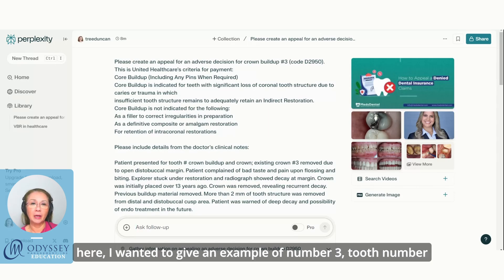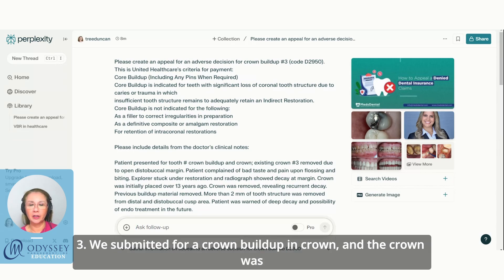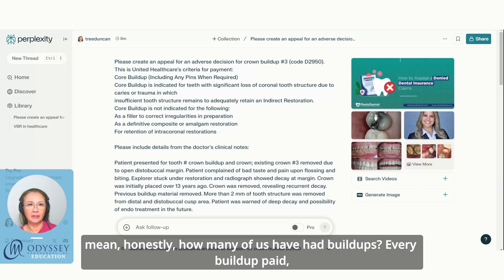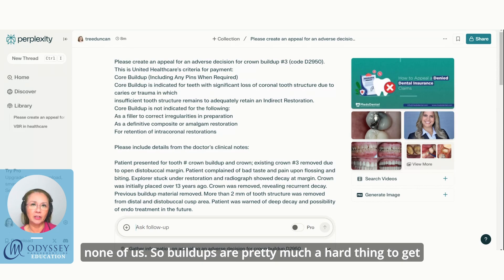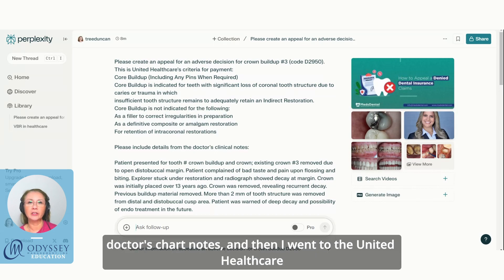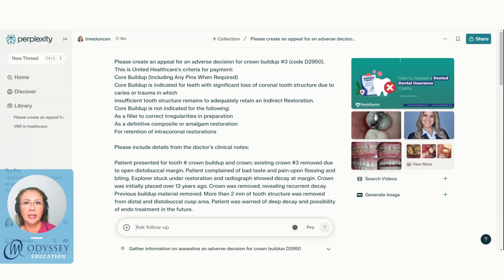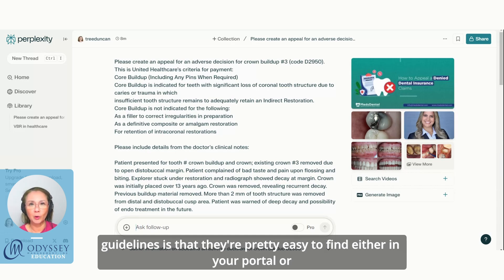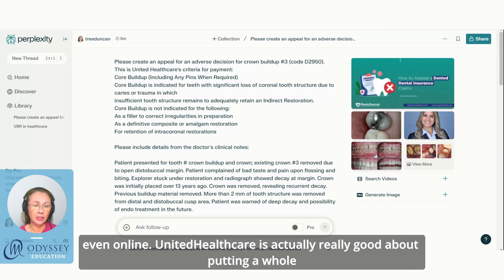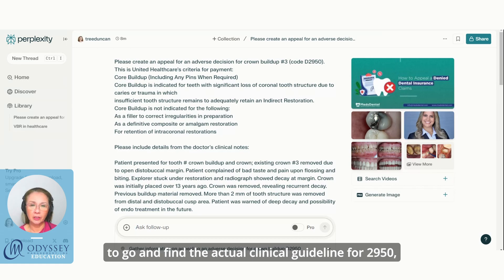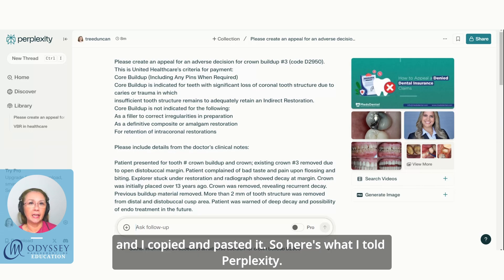I wanted to give an example involving tooth number three — we submitted for a crown buildup and crown. The crown was paid but the buildup was not. This is pretty common; buildups are a hard thing to get covered. So I got part of the doctor's chart notes, then I went to the United Healthcare site. Their clinical guidelines are pretty easy to find either in your portal or online, and I found the actual clinical guideline for CDT code 2950.